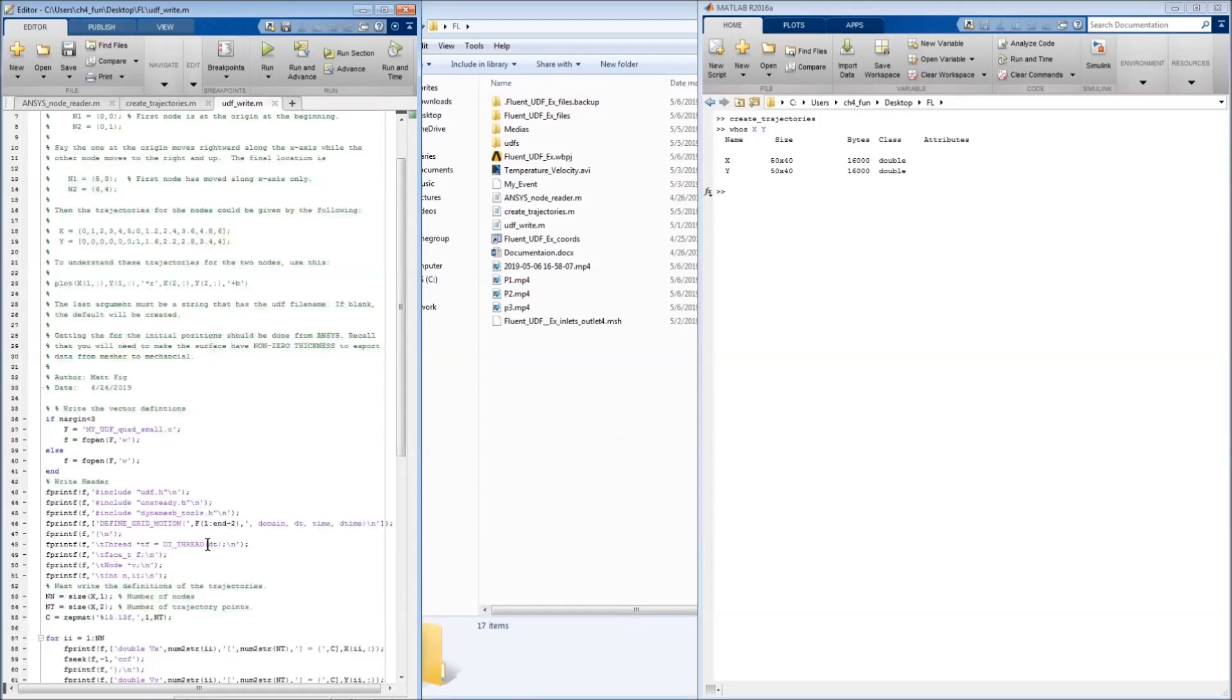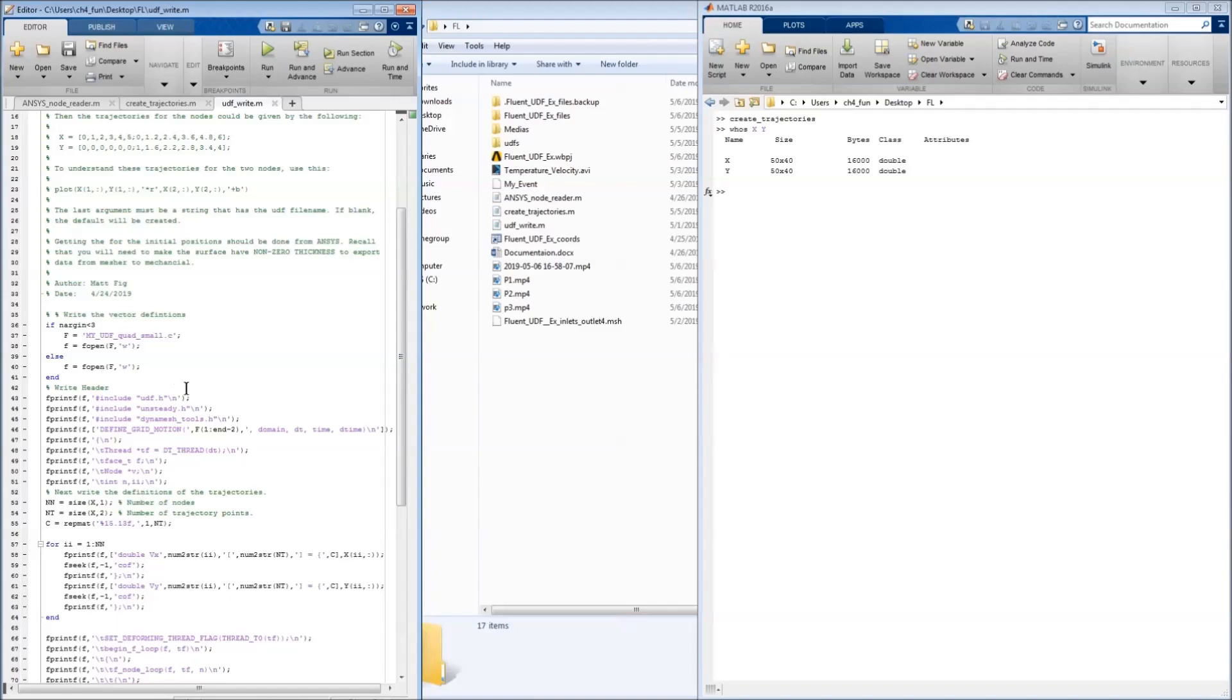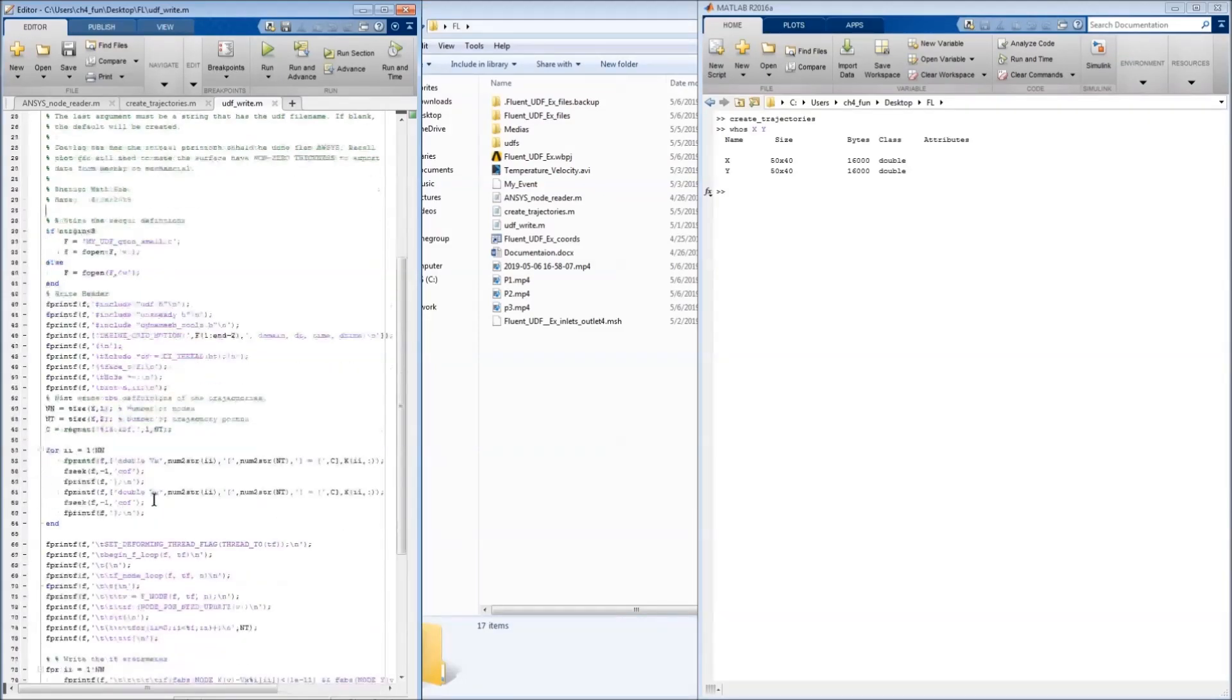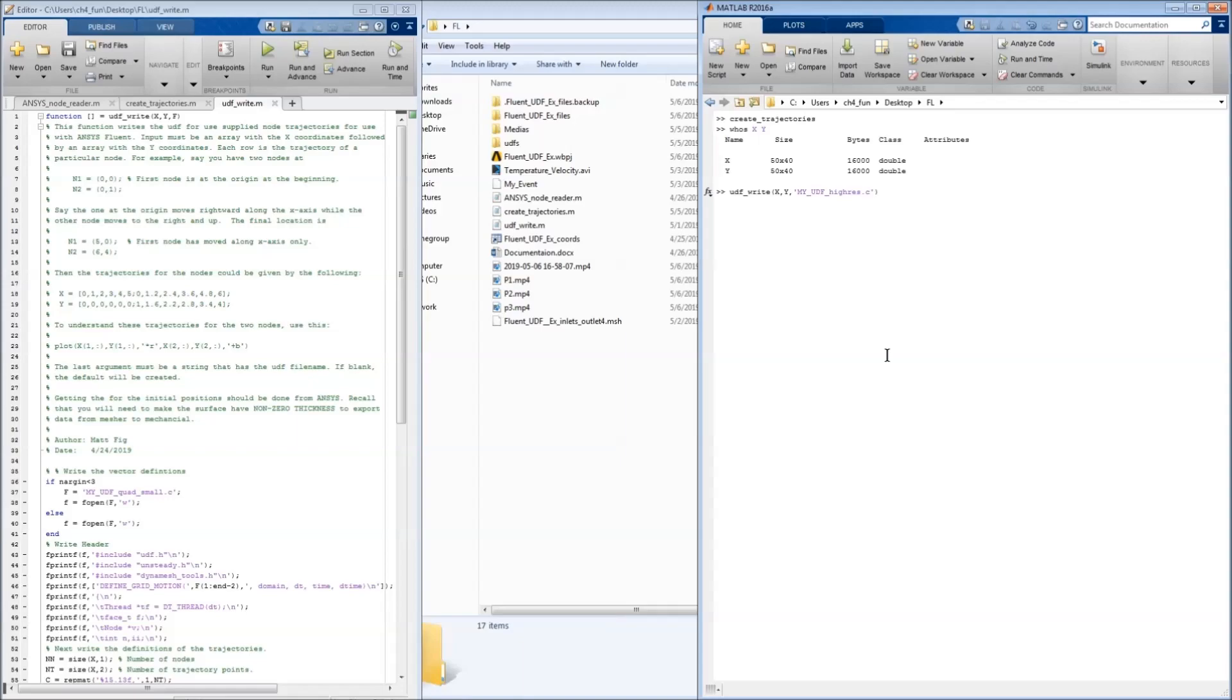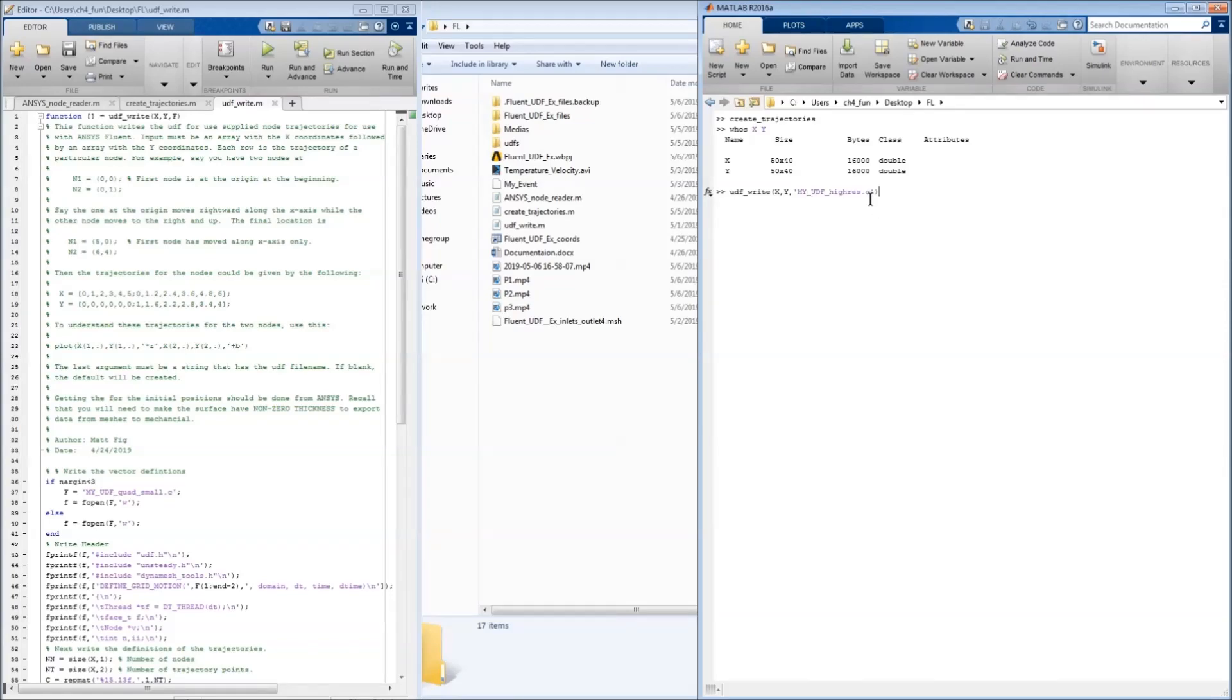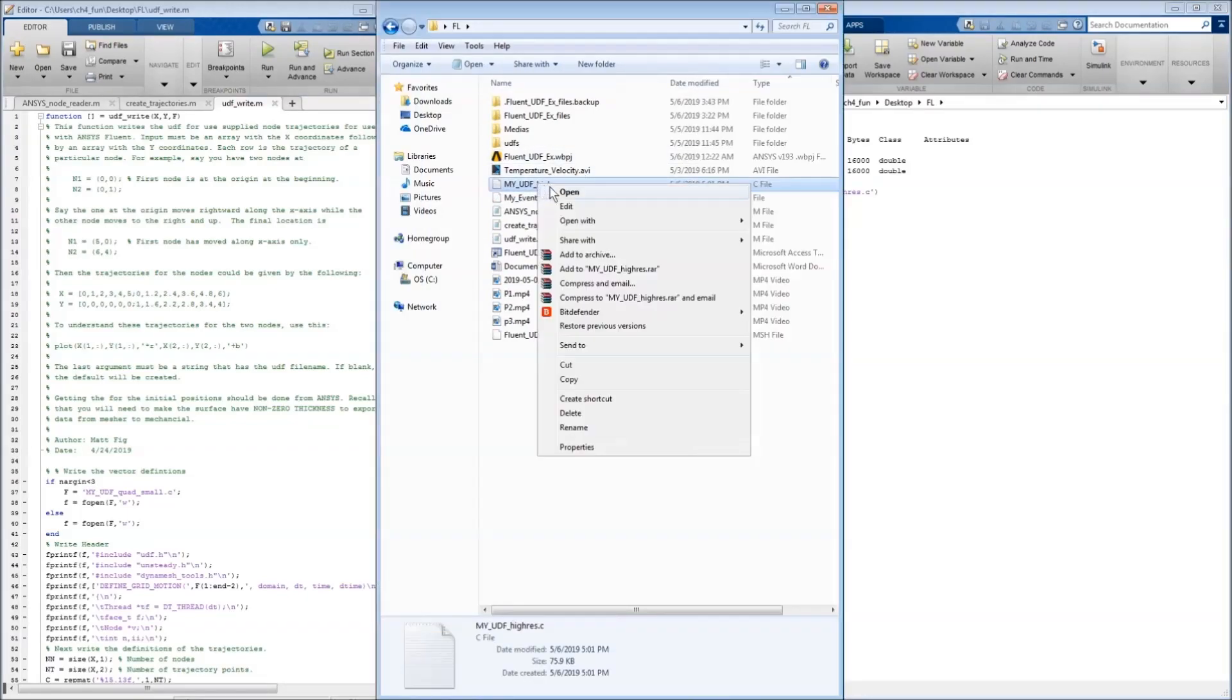So this just has a bunch of fprintf calls that set up the header and the initializations for the UDF. And we'll demonstrate how this works by writing the UDF. So we're going to write myudf_highres.c and we're going to send it X and Y. So we see that appear over here.